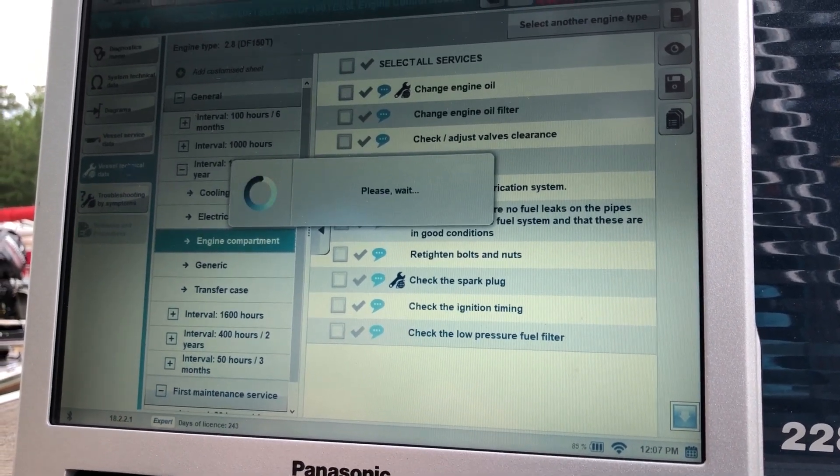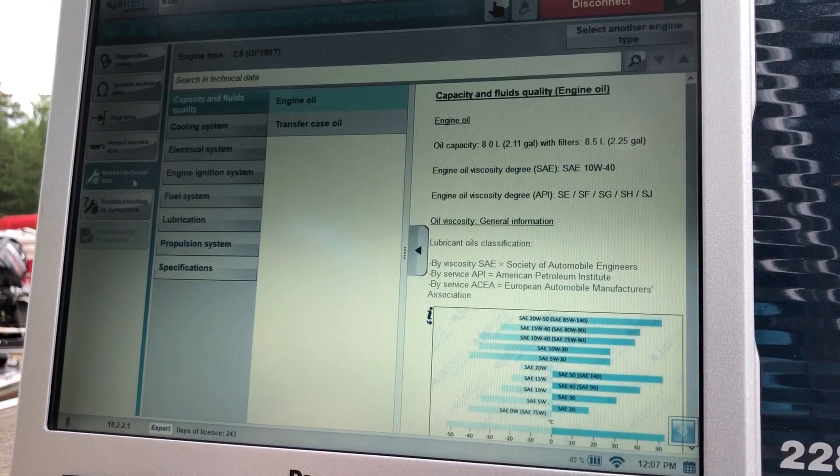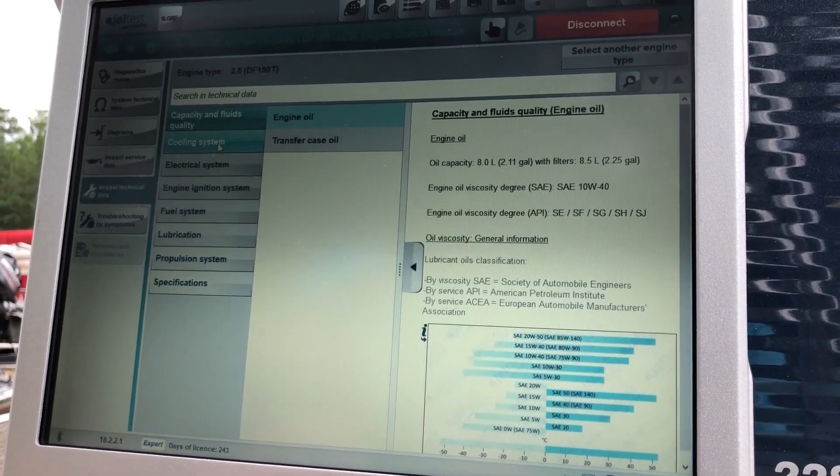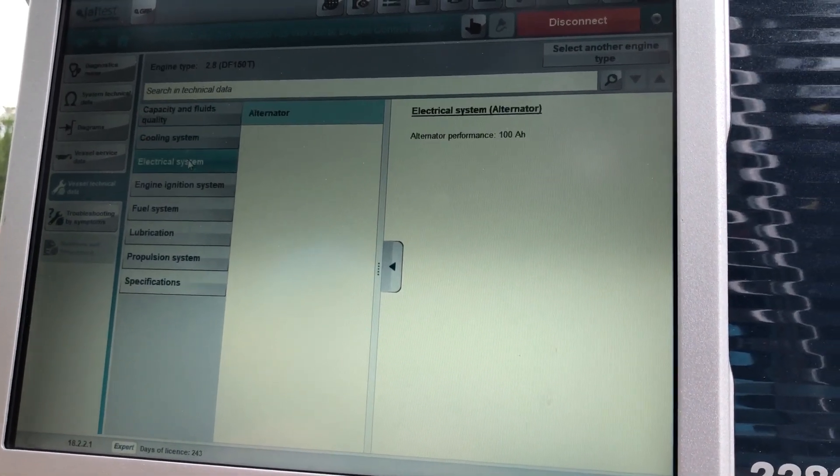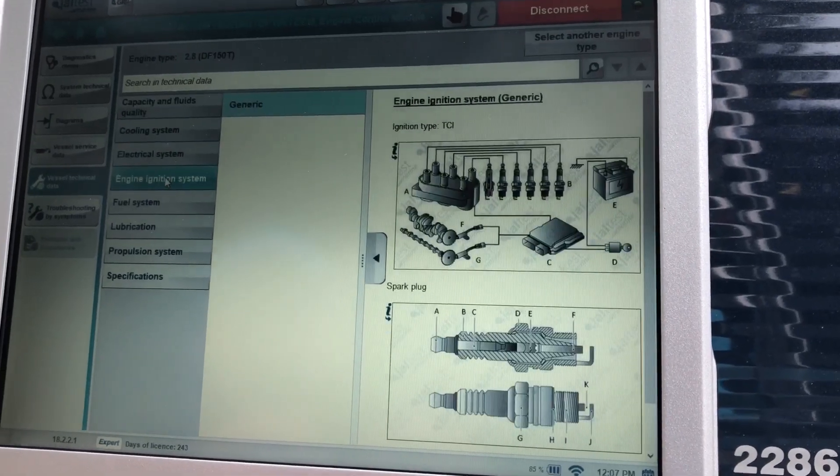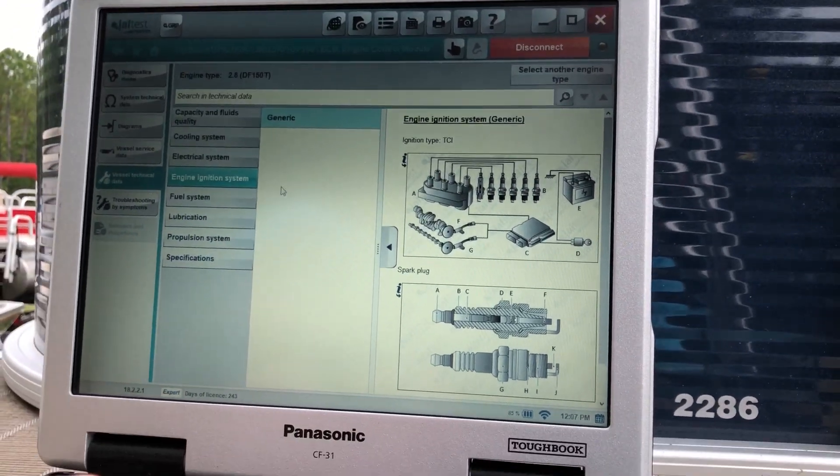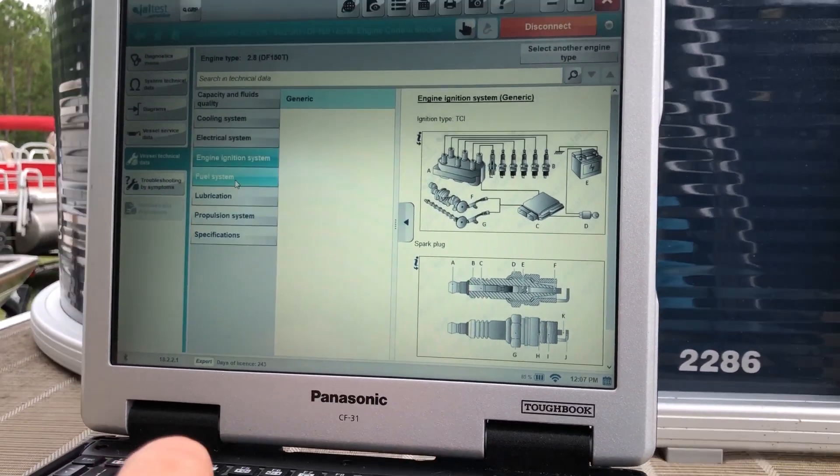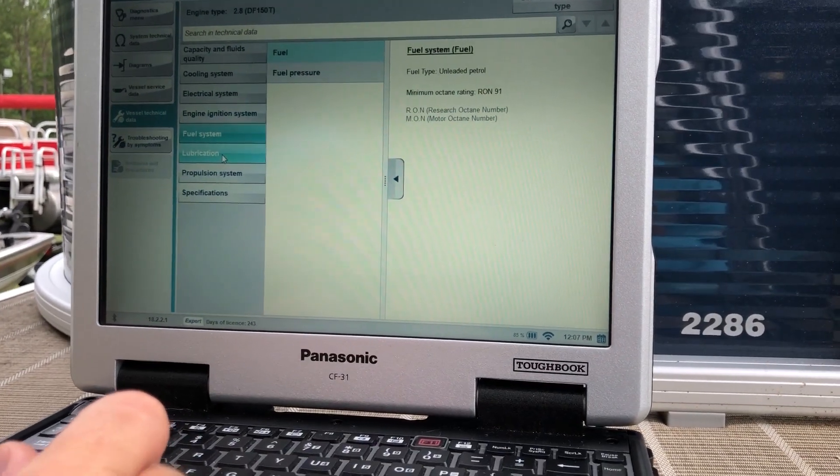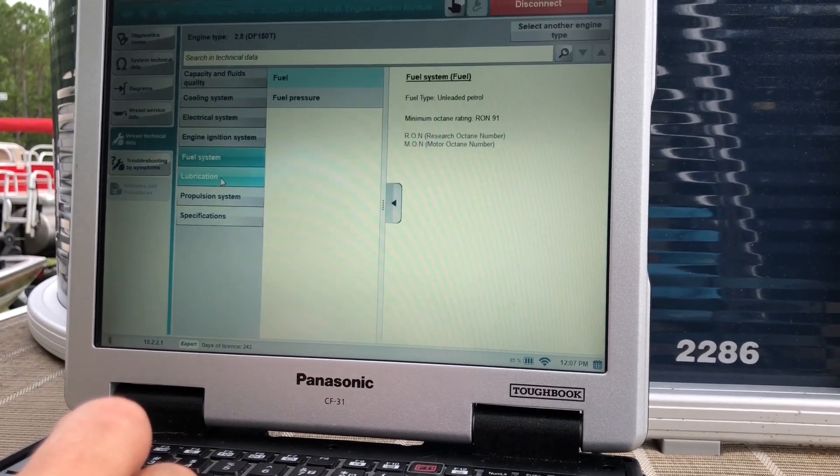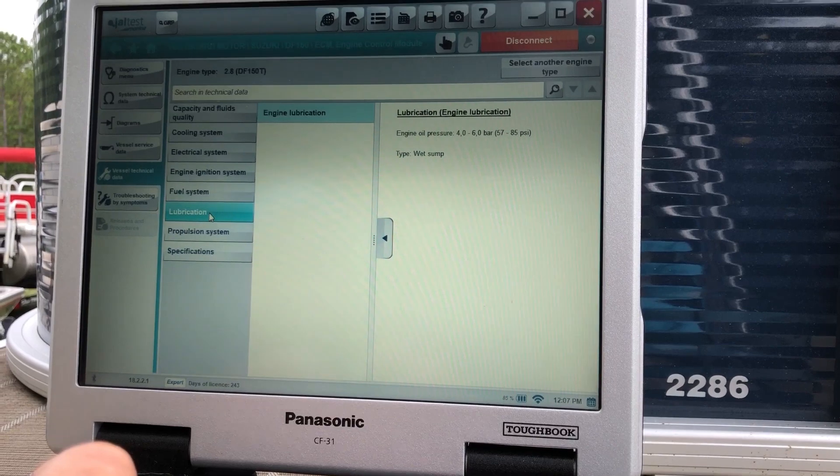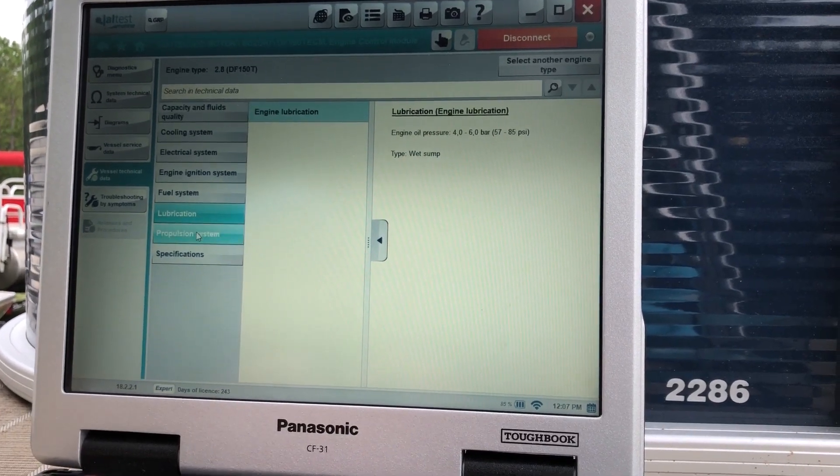Here you have your vessel technical data. This will pull up your information on your oil, your cooling system, and different systems that will give you parts, the ignition system, and your ratings, and your pressures.